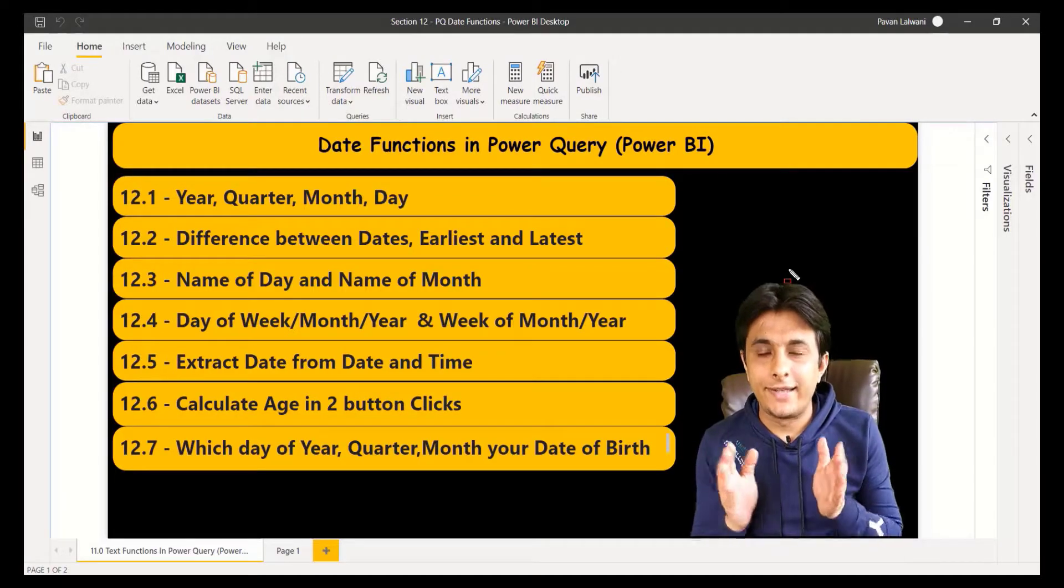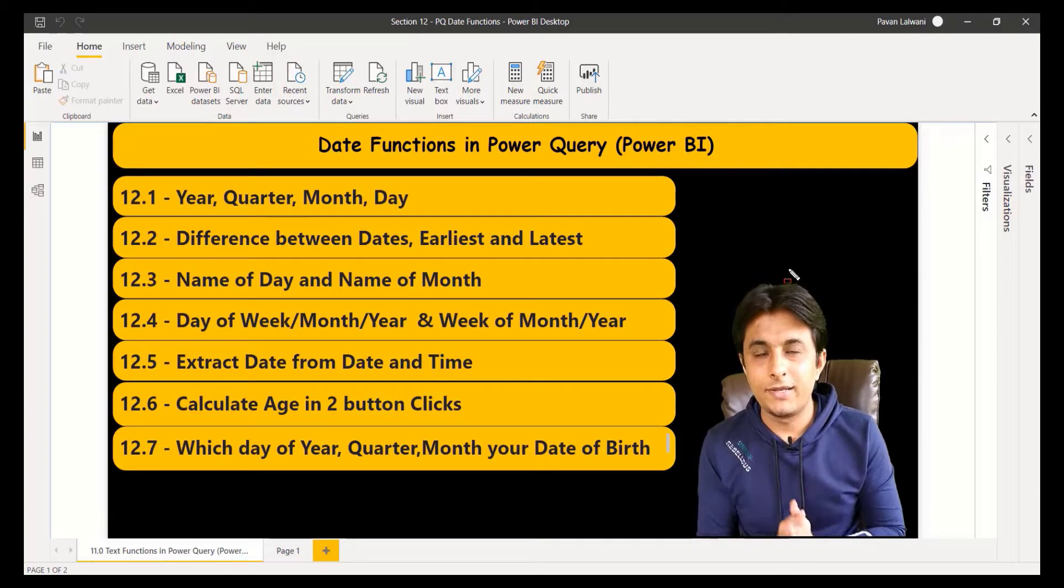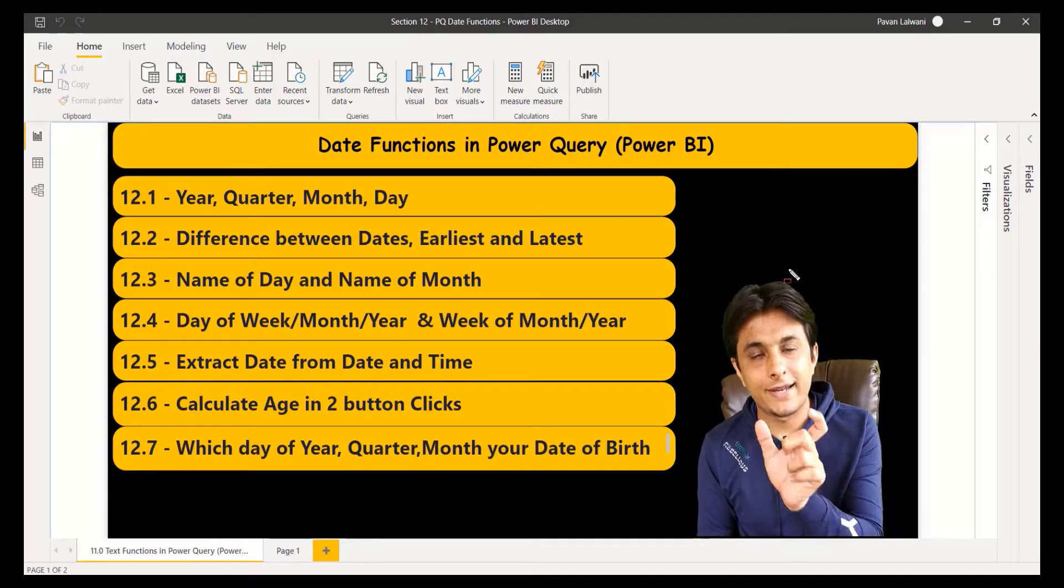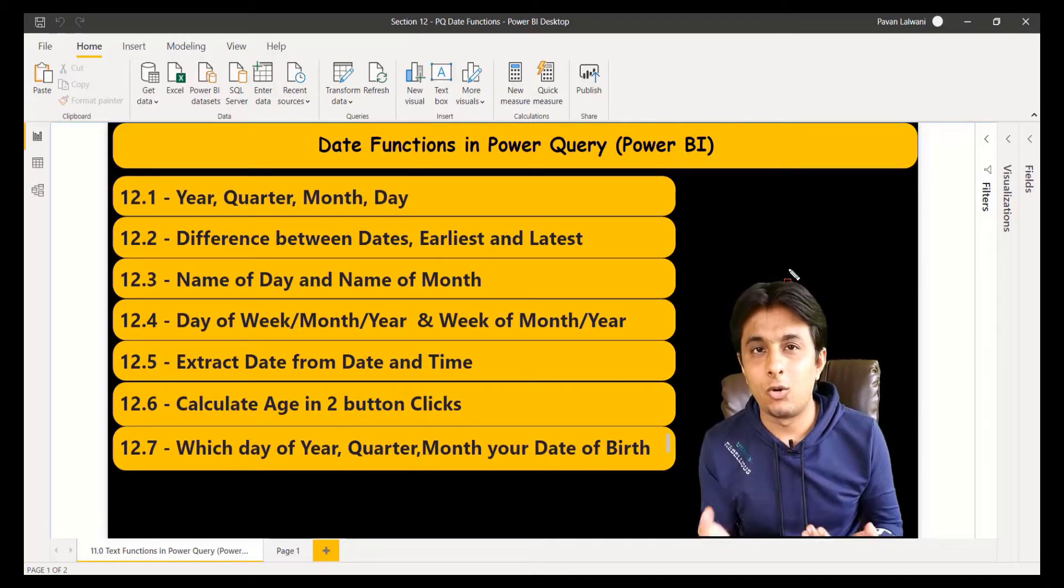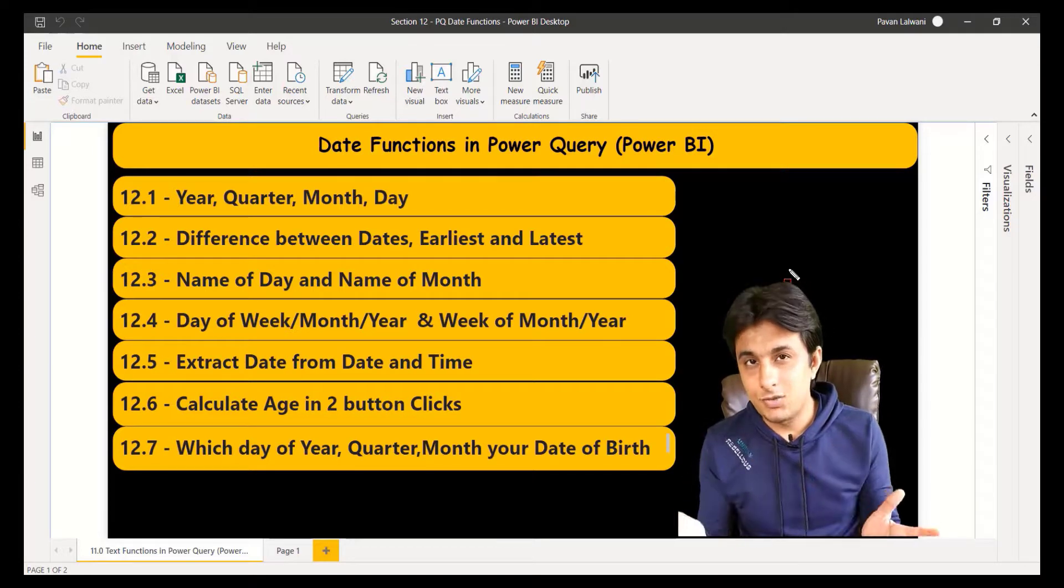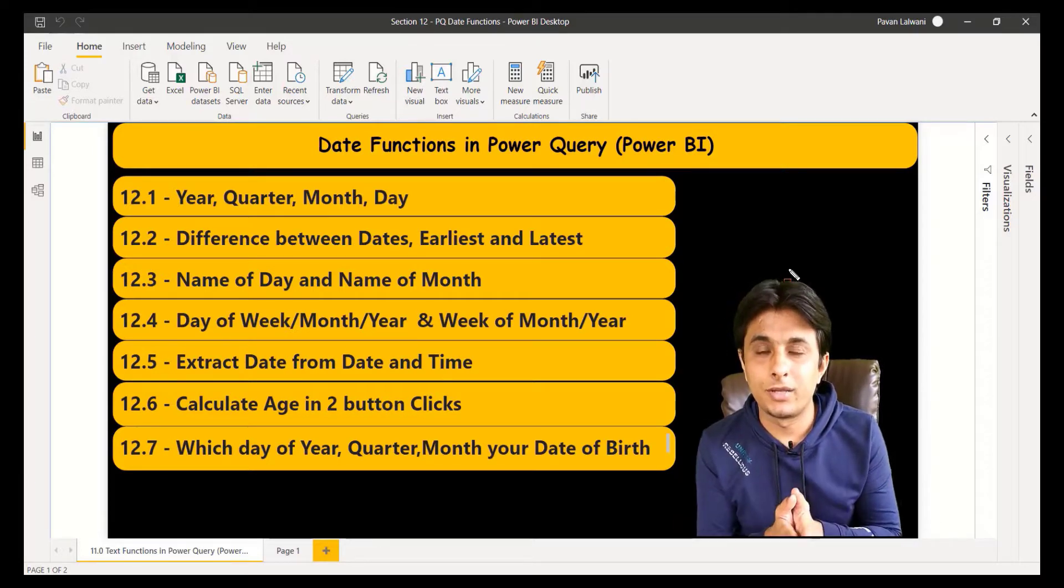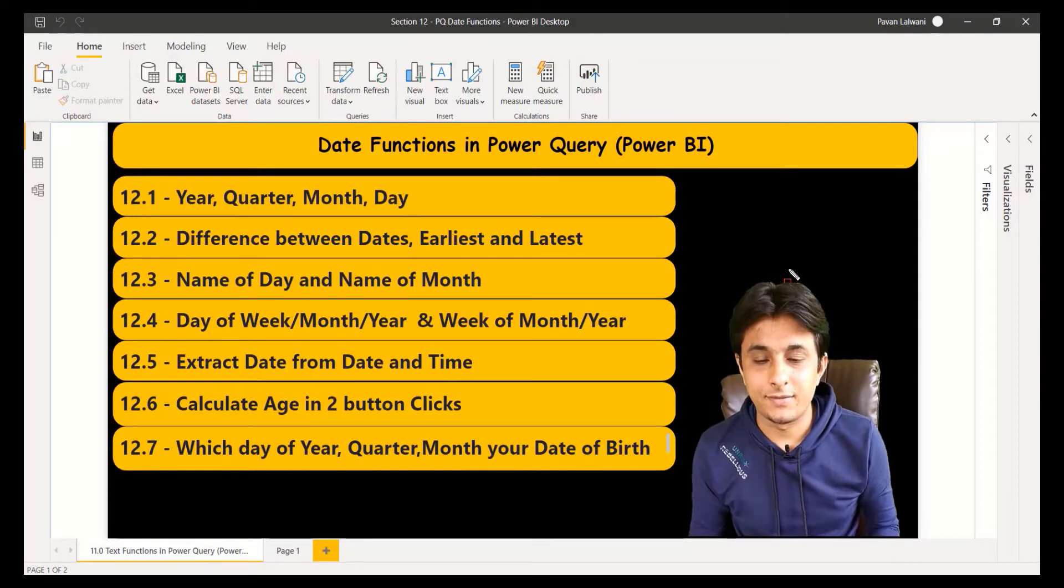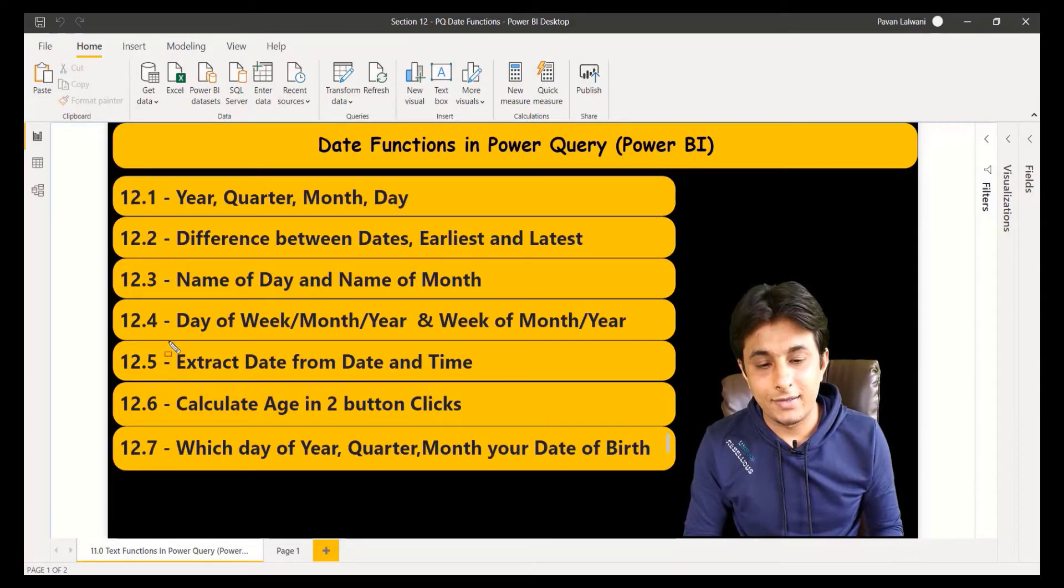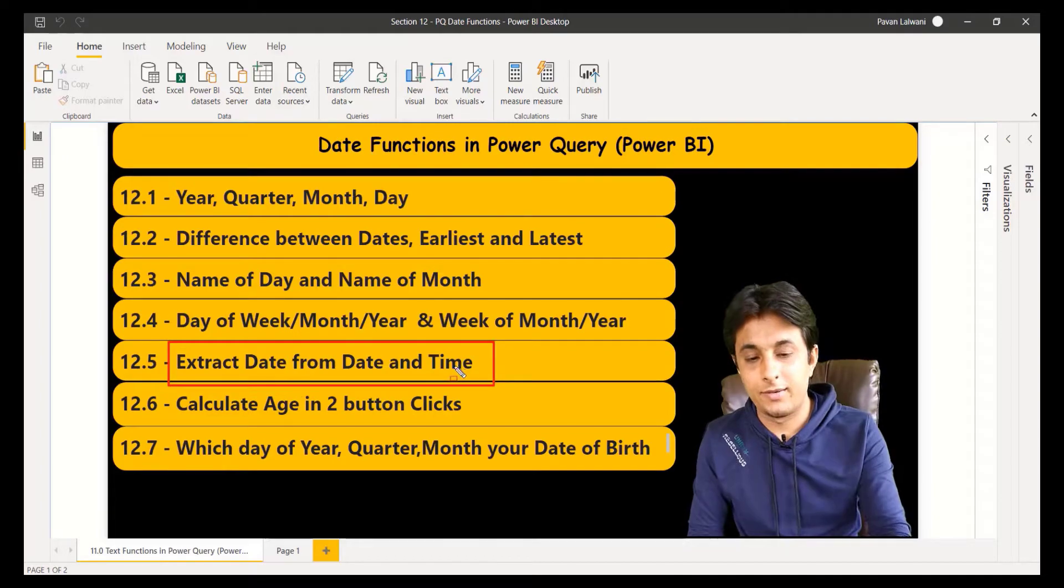Now, imagine if you have a date and time column into one place, and if you only want to extract either date or time, how do you do that? There are many methods to do that, but Power Query is one of the simplest methods. Just button clicks. Let's see how to extract date from date and time.